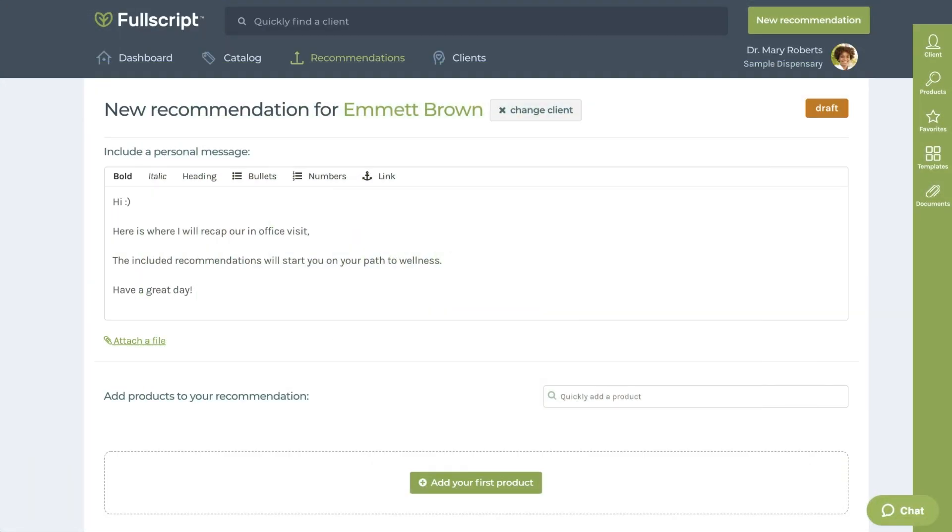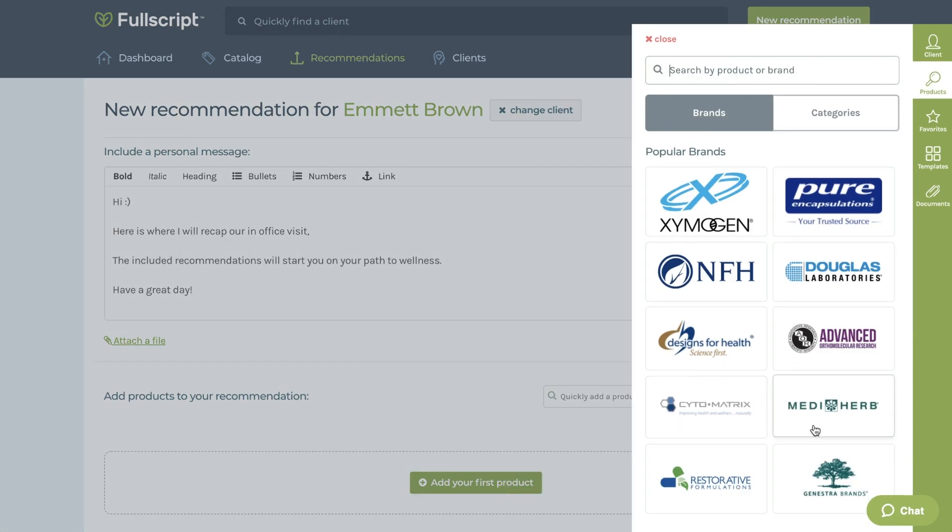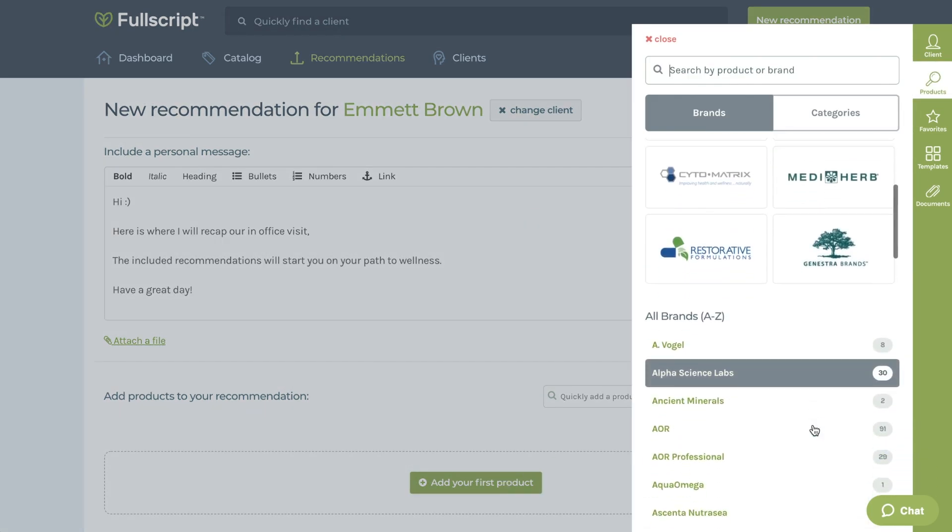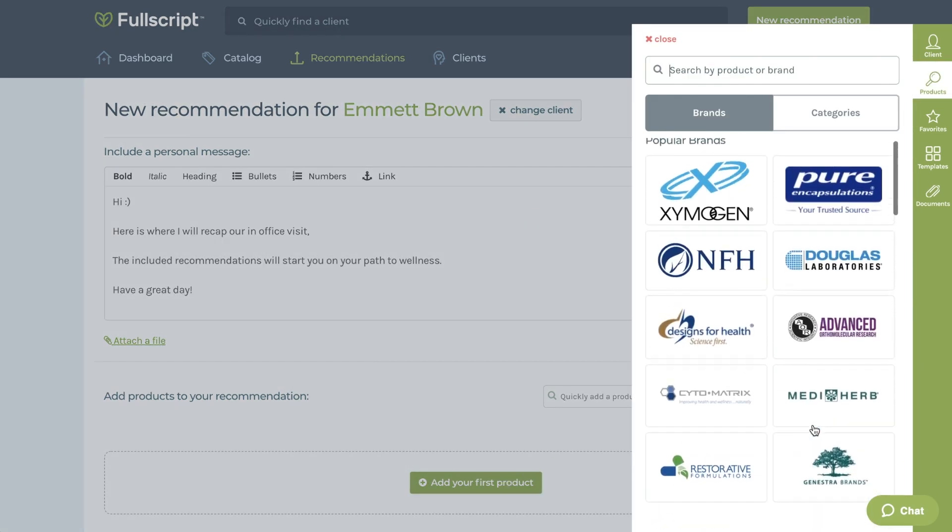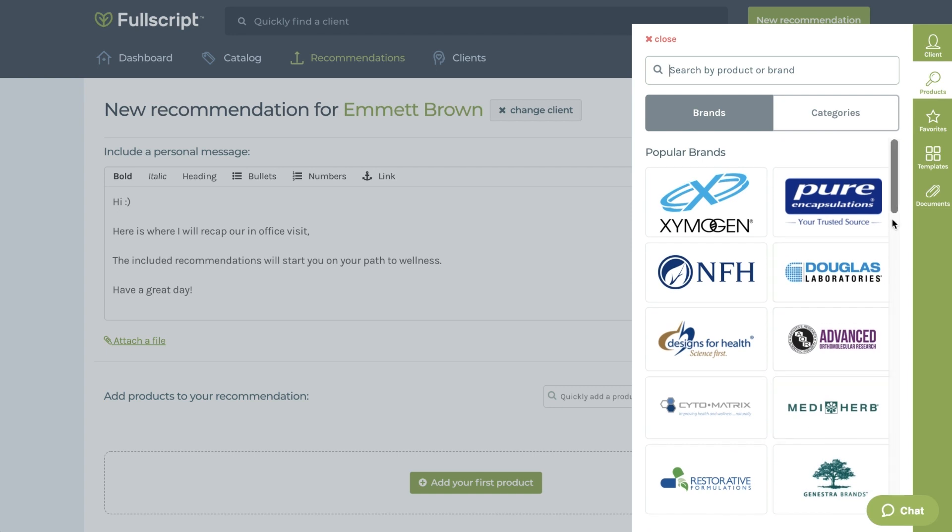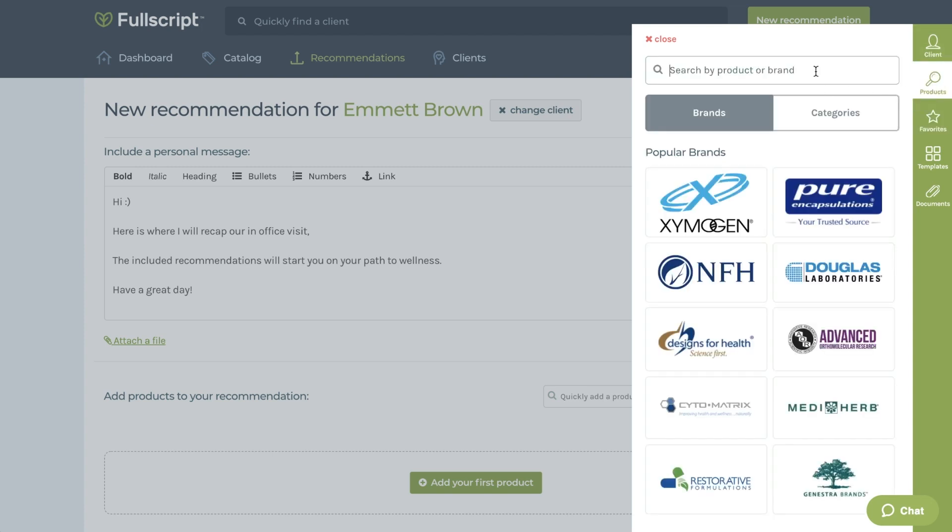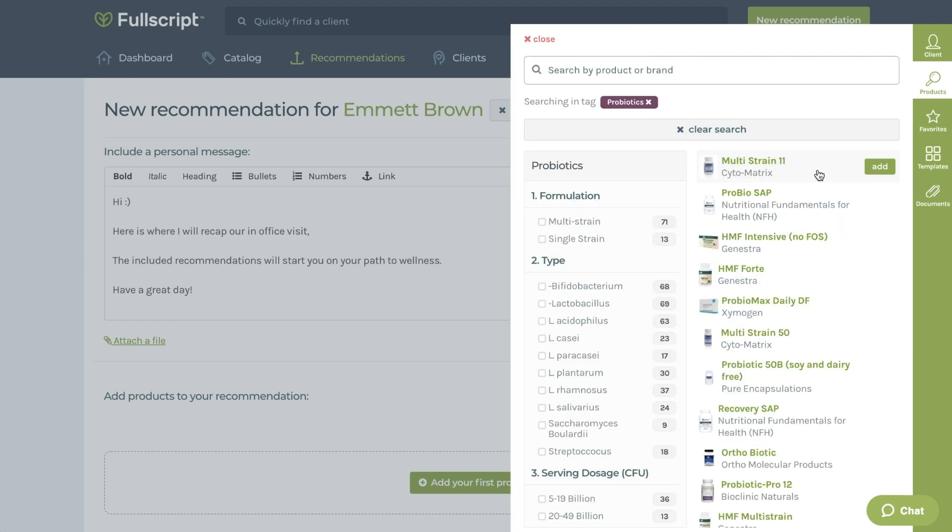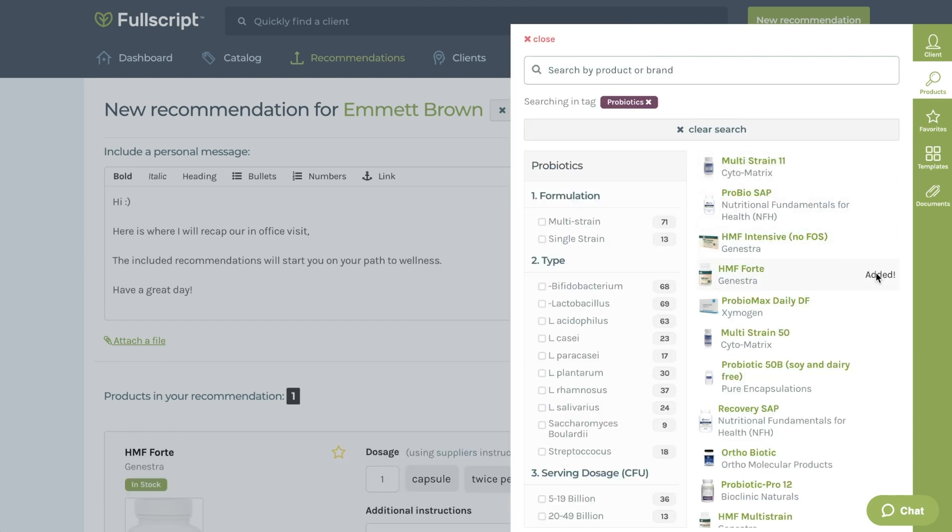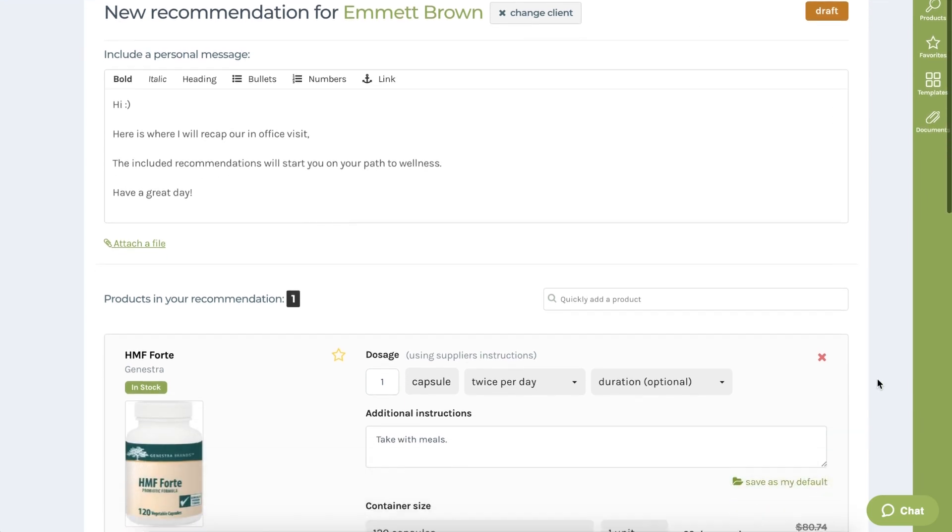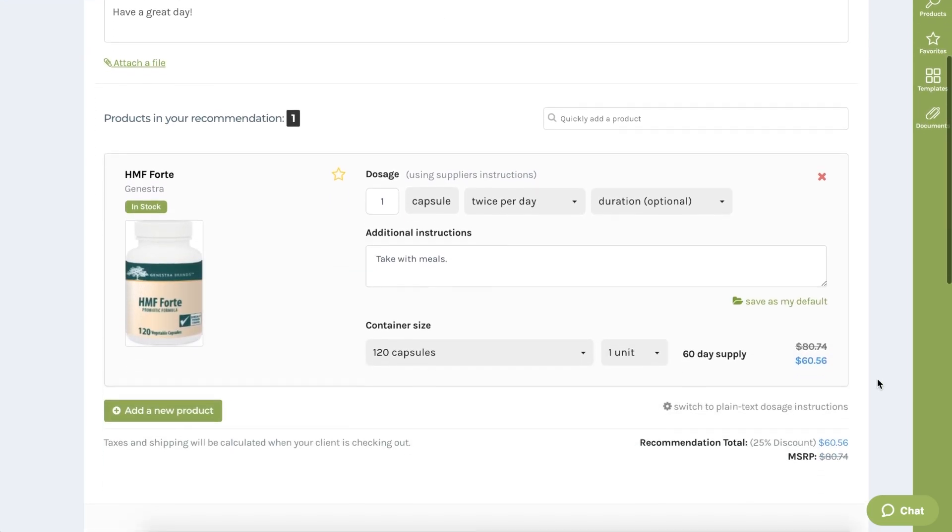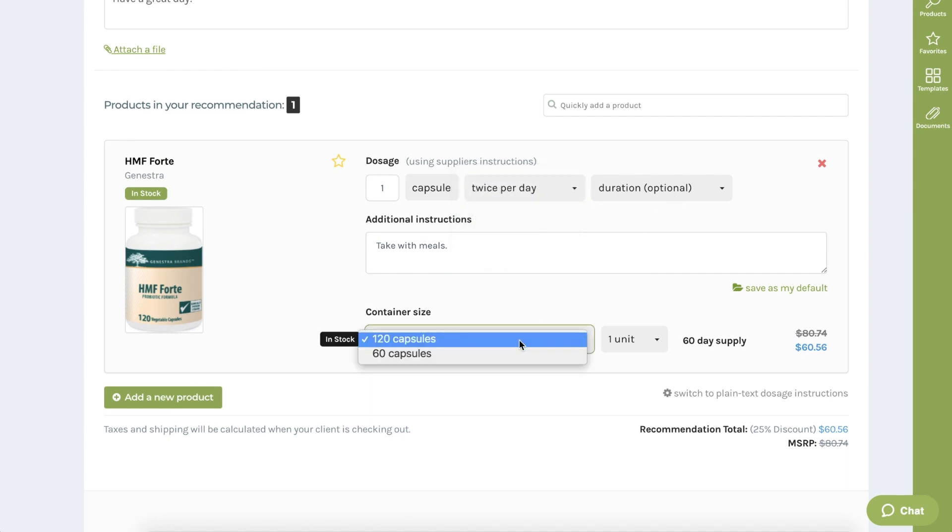To begin adding recommended products, you'll click Add your first product. This will bring up all of the brands that we carry, sorted alphabetically, as well as a search bar to navigate the catalog. If you've favorited products as previously demonstrated, you can also add products from your favorite categories. We'll use the probiotic from the catalog example. I'm going to click Add beside this product, and that will bring it over to our new recommendation to customize the dosage instructions for your patient.